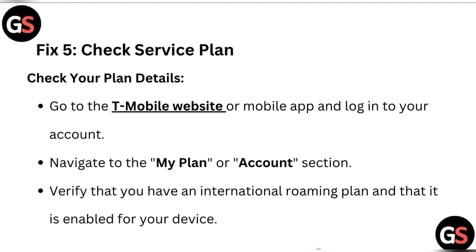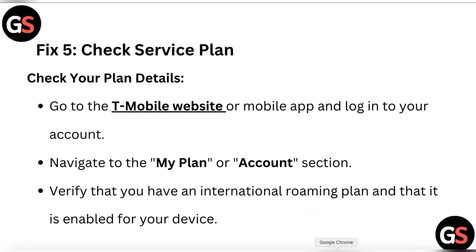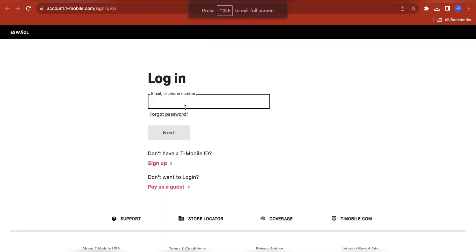Fix 5: Check your service plan. Go to the T-Mobile website or mobile app and log into your account. Navigate to the My Plan or Account section and verify that you have an international roaming plan and that it is enabled for your device.